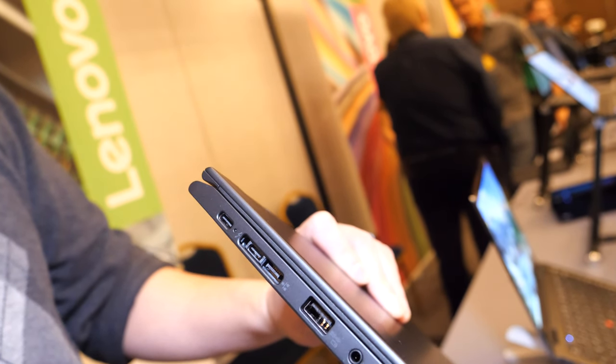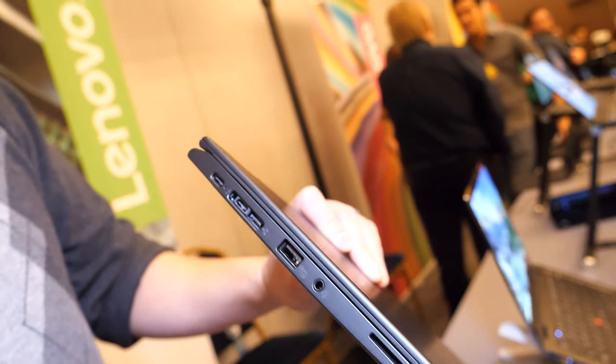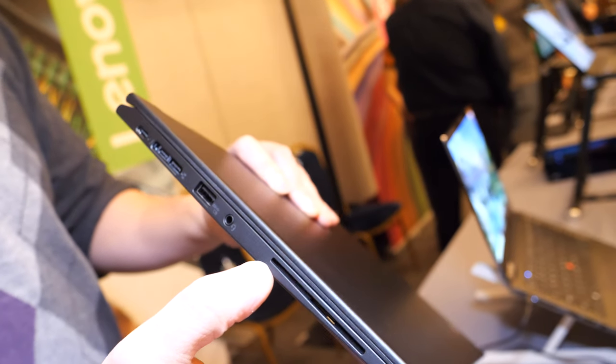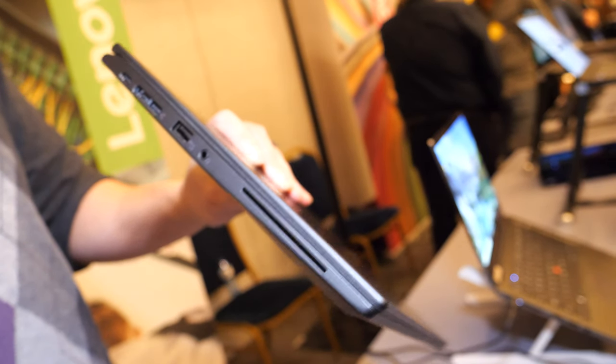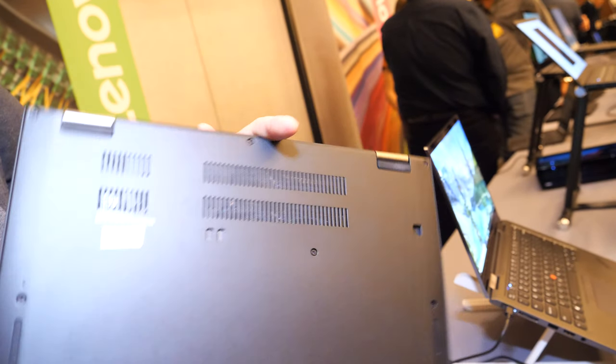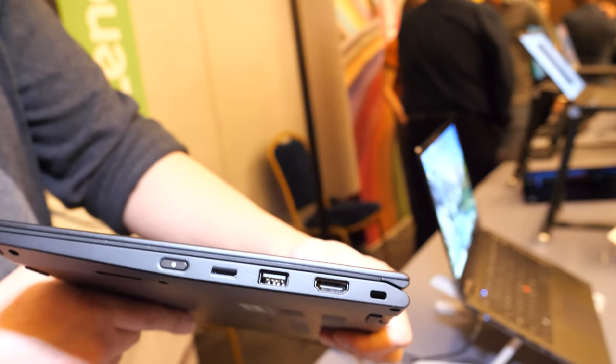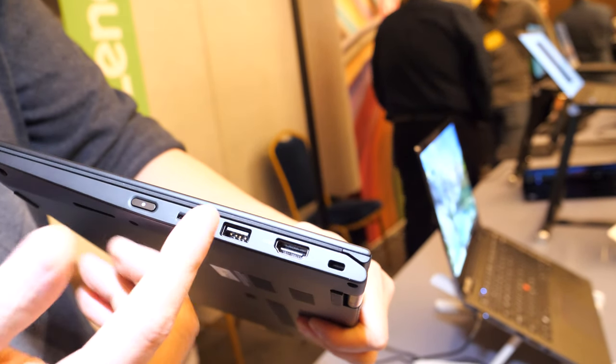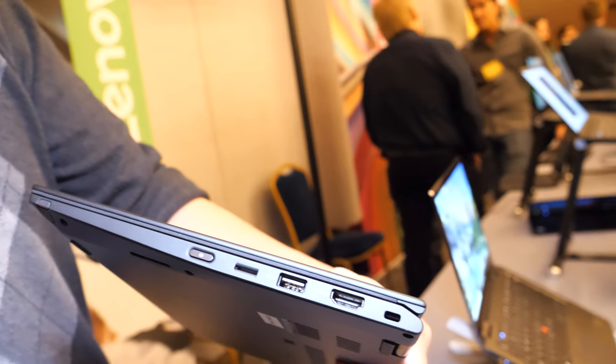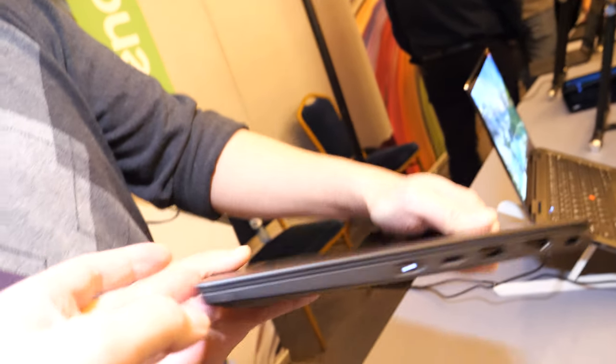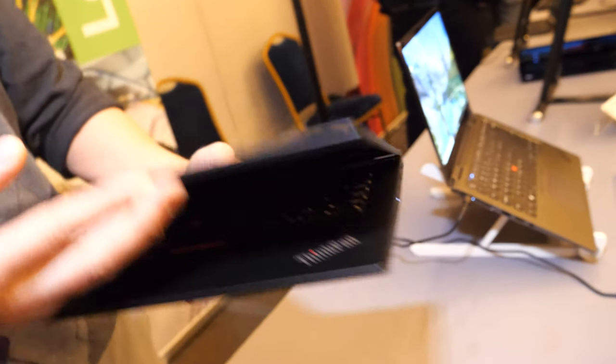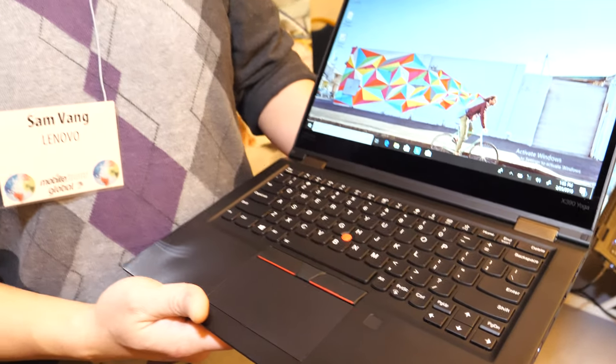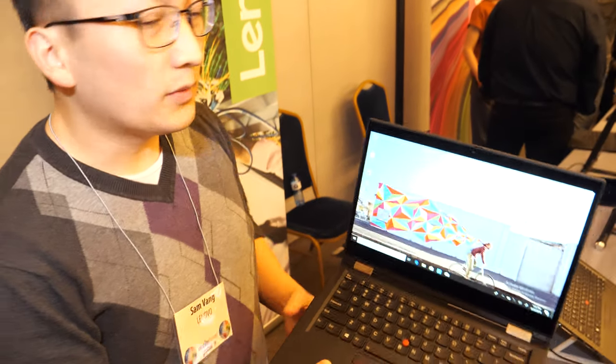It has USB Type-A ports. If you're an enterprise customer and need smart card features, we have that available as well. On the other side, there's full HDMI, USB-A, and a micro SD card reader.